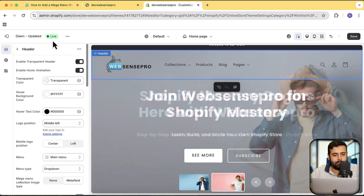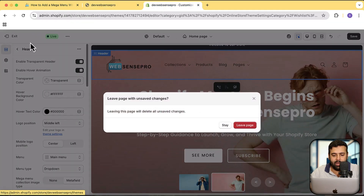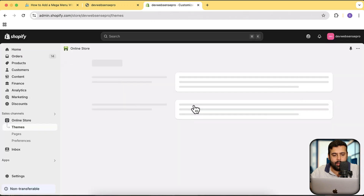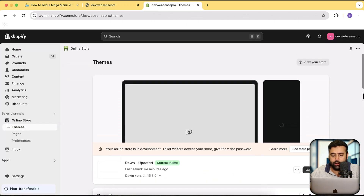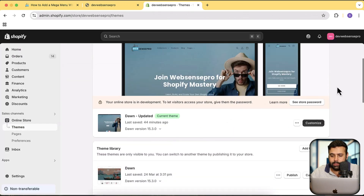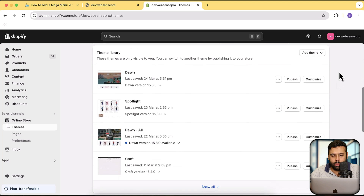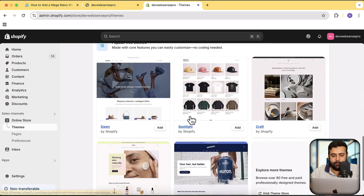Now heading back to the tutorial for the mega menu. Let's go to the theme section of my development store and install a fresh Dawn theme, since I've added a lot of customization to this one. I'm going to install the fresh Dawn 15.3.